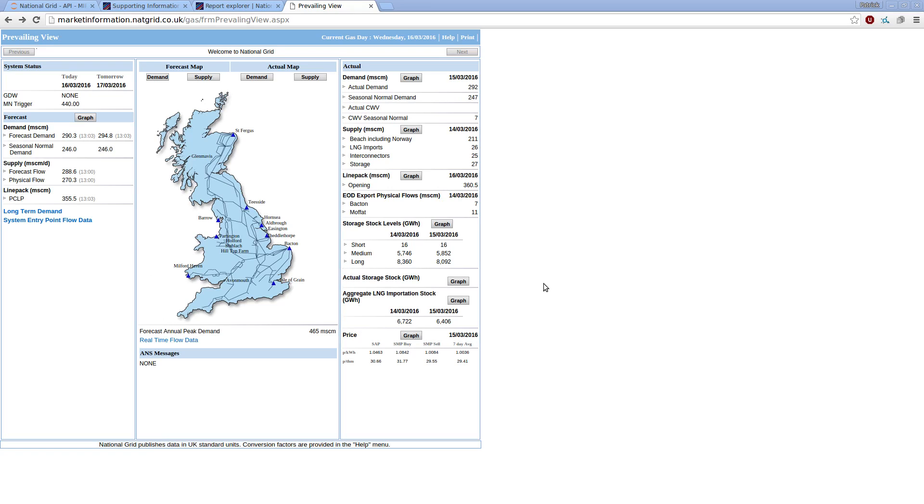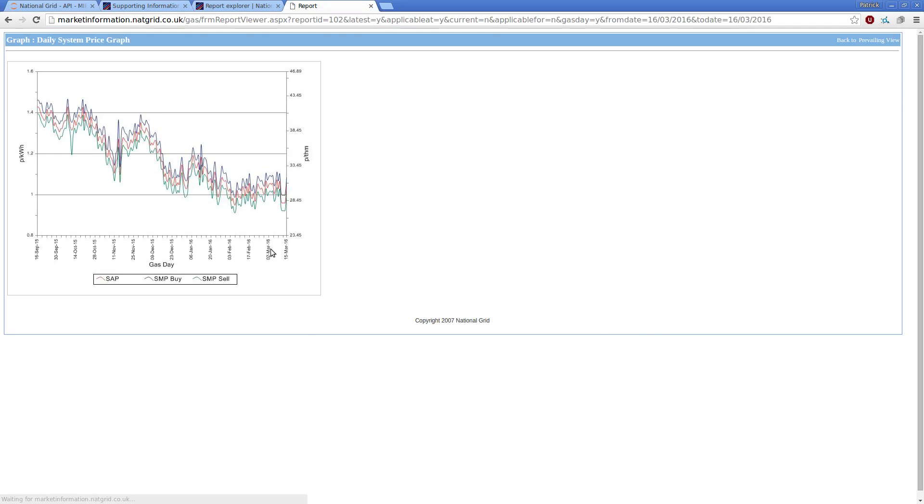You can query the data. So if you want to see price information, for example, I get a chart back, in this case, nine months or so, gas price data.